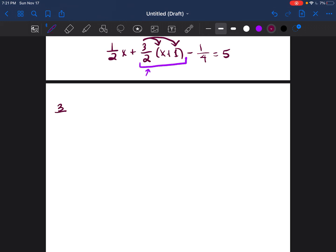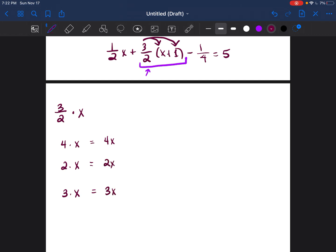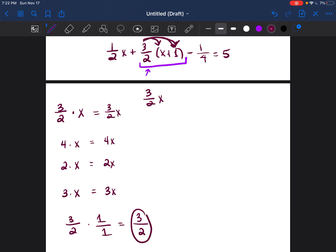First, it's three halves times X. Anytime you're multiplying any number by X — four times X, two times X, three times X — you just put them together. The answer would be four X, two X, or three X. So three halves times X would be three halves X. Then three halves times one: three over two times one over one. Multiply the tops — three times one is three. Multiply the bottoms — two times one is two. So I get three halves.